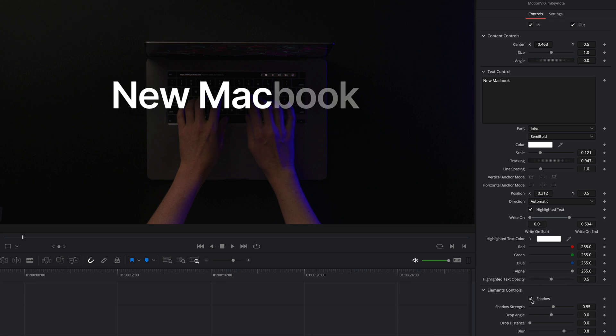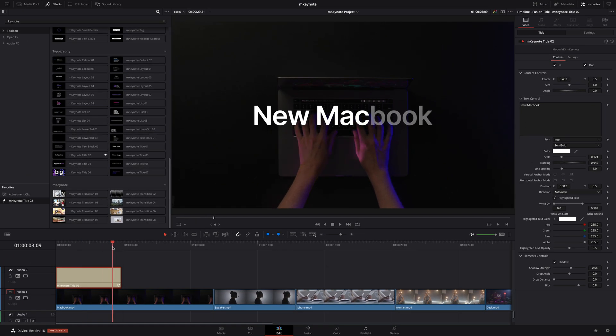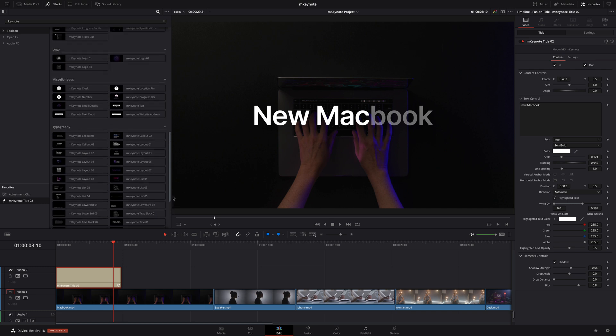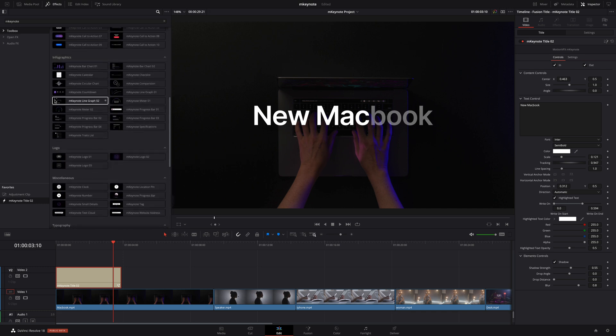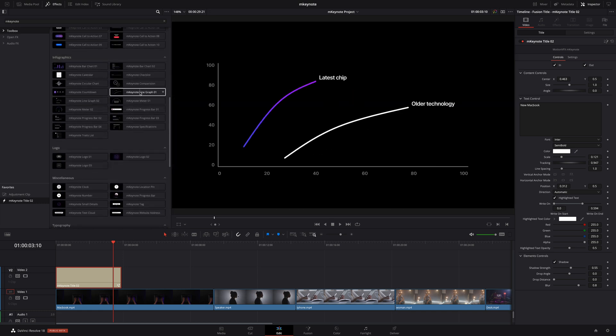Beneath that inside the elements controls we have control over the shadow parameter where you can adjust the strength, angle, distance, and blur of that asset. To complete this shot I want to add a line graph and for that we've got a few different options. I'll decide to go with line graph 1.